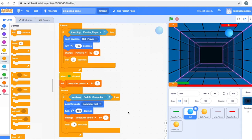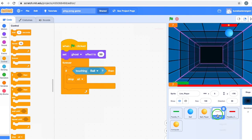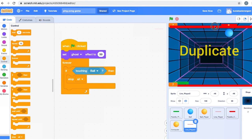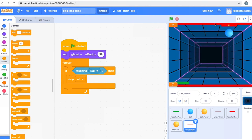Now the last thing we'll do before ending this video is to see if you won or the computer won. You have a red line at the bottom — let's put a line for the computer as well. Go to 'line_player', right-click, duplicate it. Another line appears — hold it and take it as far to the top as you can. Now go to that line's code: if touching ball, stop all. So in case you beat the computer and the ball touches its line, the game will stop. If it touches your line at the bottom, it will also stop.